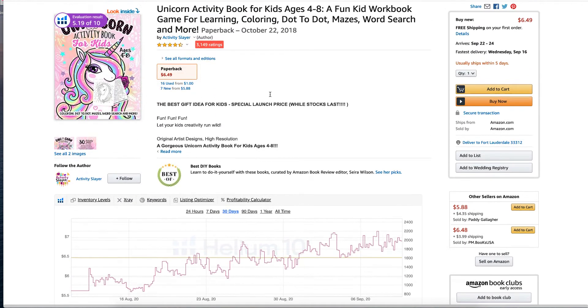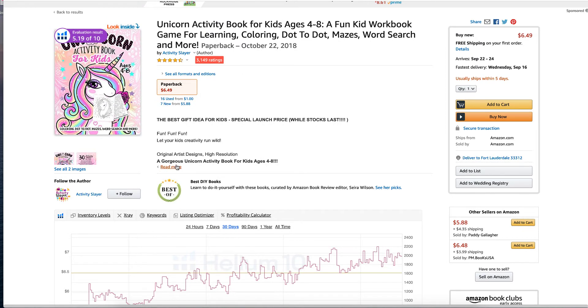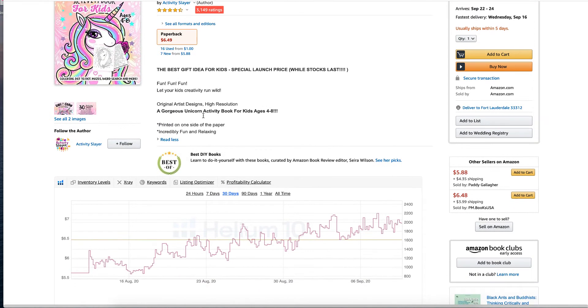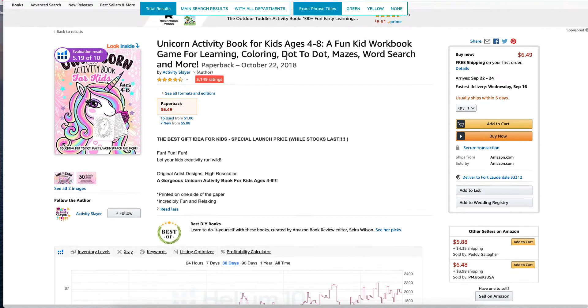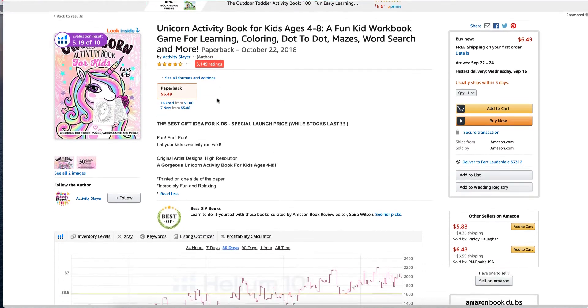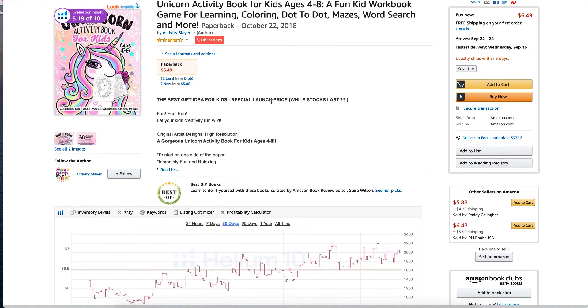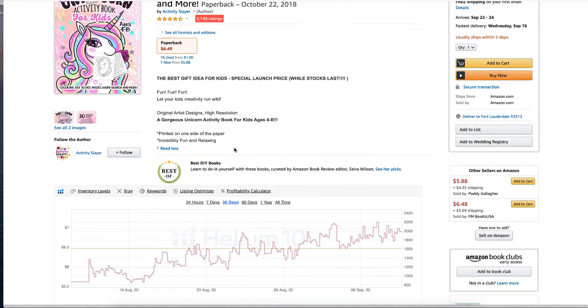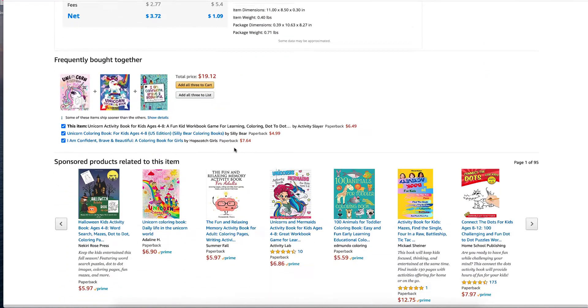And then if you go down into the description, see what is written in the description. There's not a lot there, but fun, which is already up here. Kid, which is already up here. Creativity is not. So you could put that in. That could be an extra keyword.